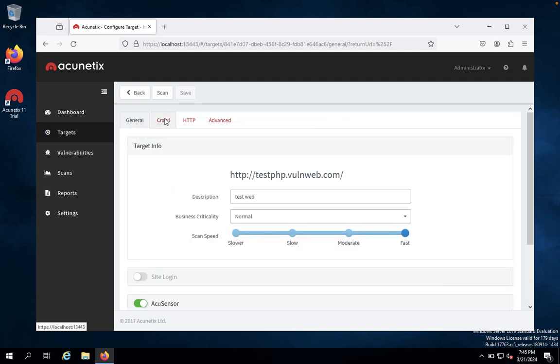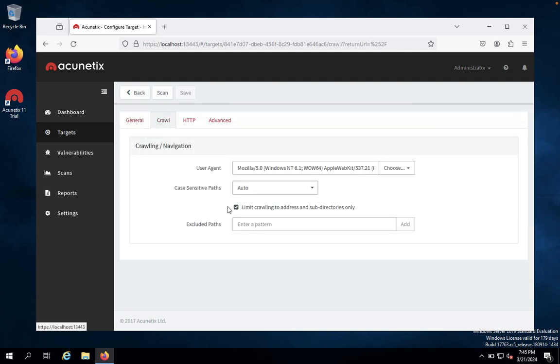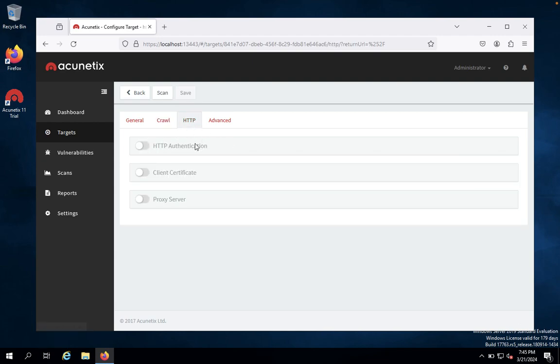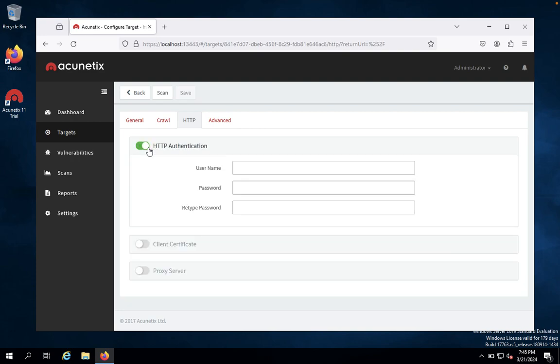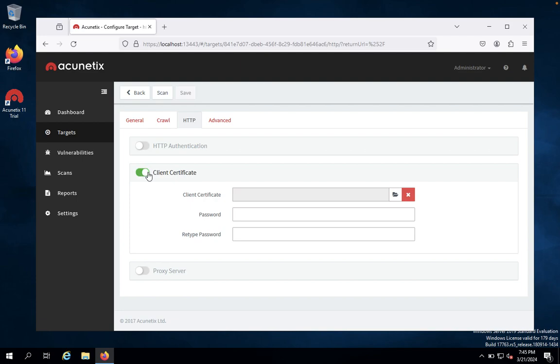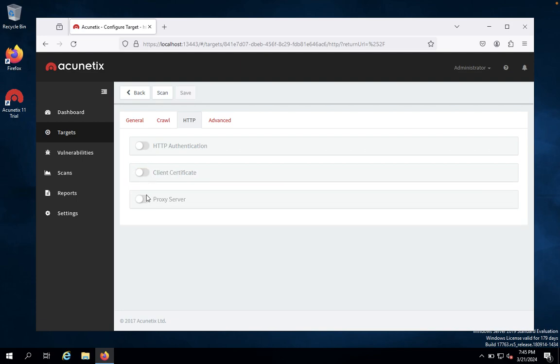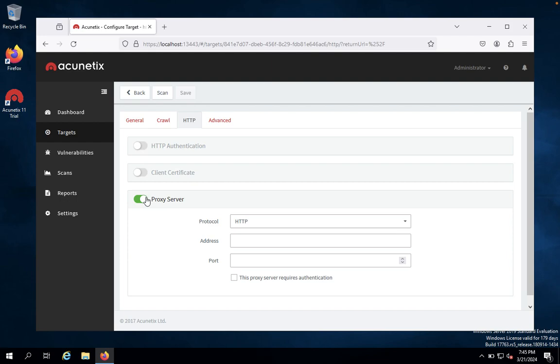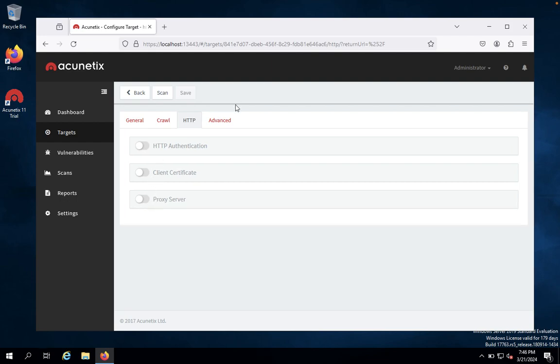Then you would like to click on the crawl. It's the default for crawling any type of targeted website. You can choose Firefox. It's the best web browser. You would like to give HTTP authentication. We don't require that. Client site certificate, we don't require. And proxy server, HTTP address and port, it's not important.